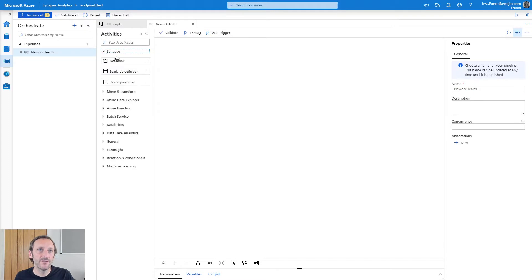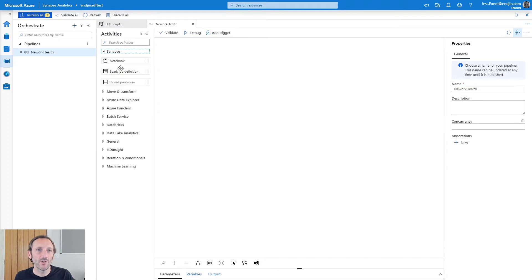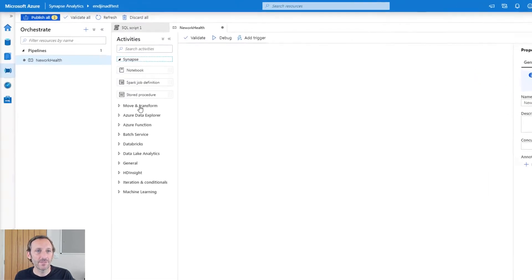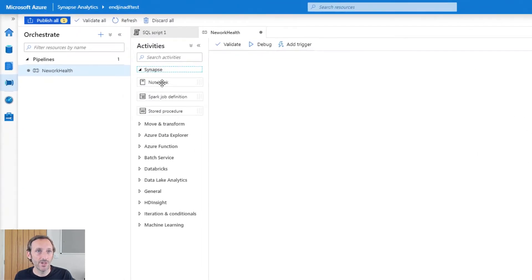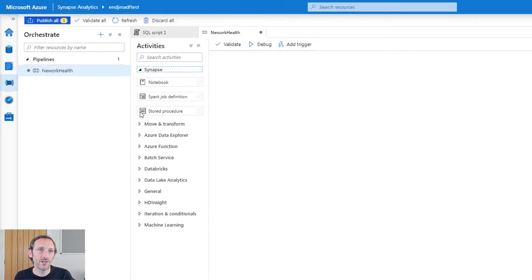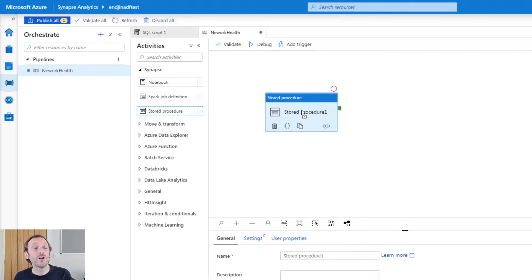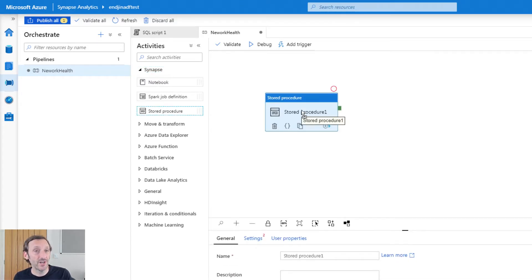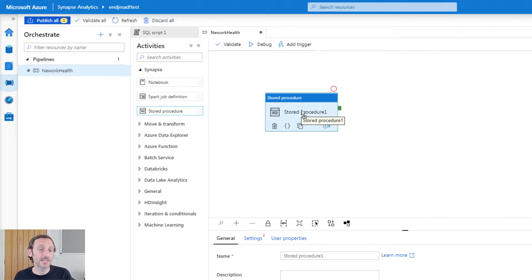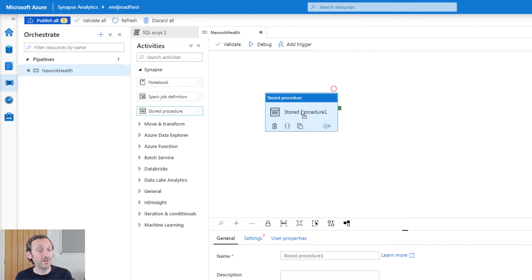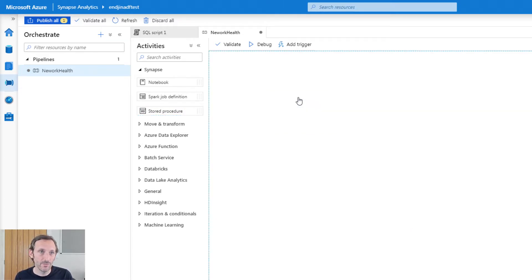You'll see that at the top, I've got some Synapse activities. I've got a notebook activity, I've got a Spark job definition, and I've got a stored procedure. You might think, great, I can run a stored procedure against SQL on demand. Well, unfortunately, you can't. SQL on demand doesn't yet support stored procedures. I'm hoping it will very soon. But at the moment, this isn't an option. So let's remove that.